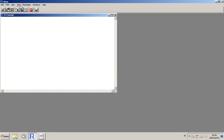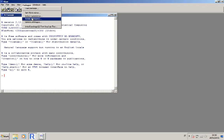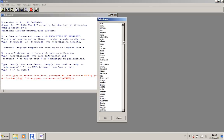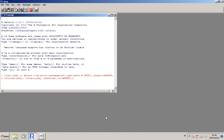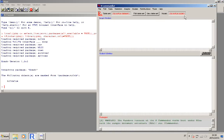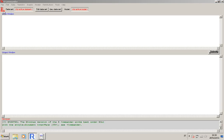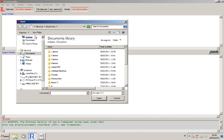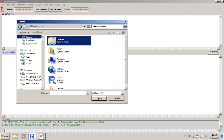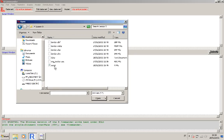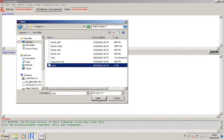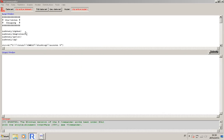So let's start R and R Commander. Now I'm going to open the script that I will use for this lesson. You can also find it on the home page of the R course, and there it is.